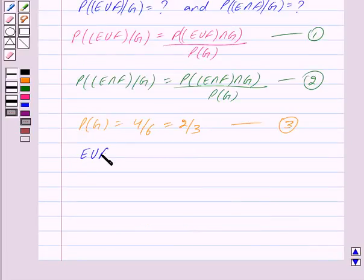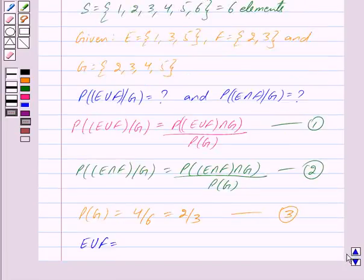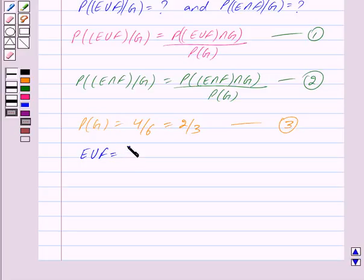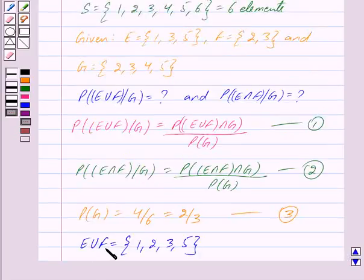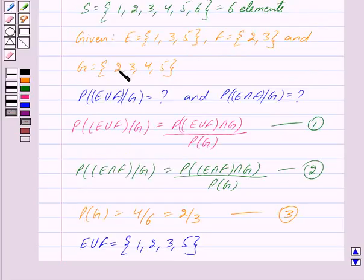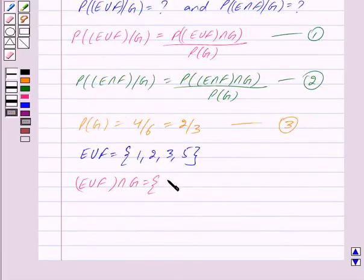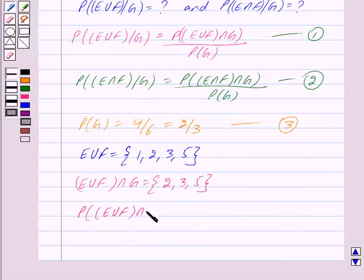E∪F is the set of elements which are either in E or in F. We can clearly see that 1, 2, 3, and 5 are those elements. So E∪F = {1, 2, 3, 5}. Now, (E∪F)∩G consists of elements common to both E∪F and G. E∪F = {1,2,3,5} and G = {2,3,4,5}, so (E∪F)∩G = {2, 3, 5}. Therefore, P((E∪F)∩G) = 3/6 = 1/2.